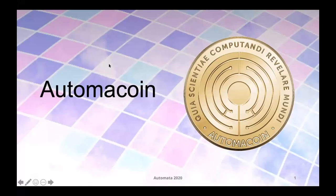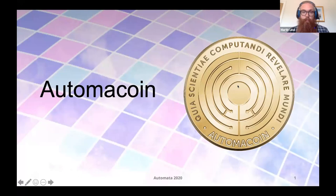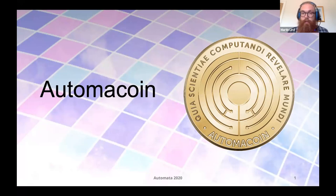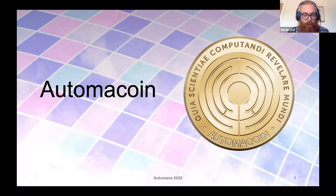Hi everyone. My name is Martin Lindh, and I am the economics designer behind Atomacoin. I also have Cameron Sajedi with us, who is the distributed computing specialist at Atomacoin.